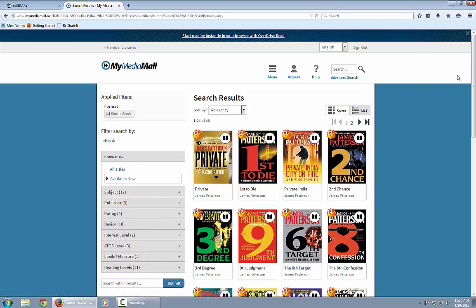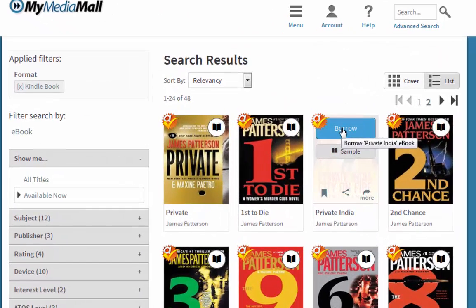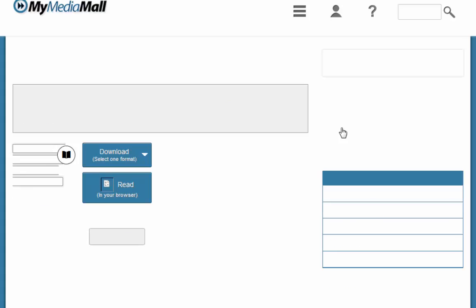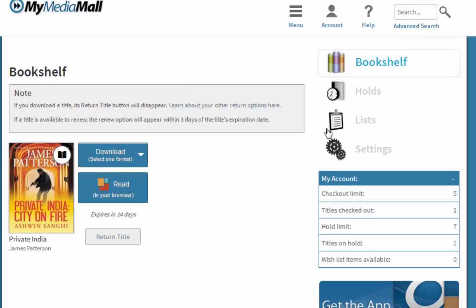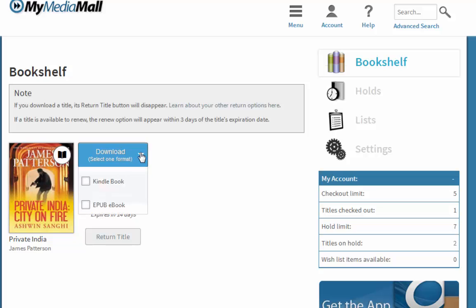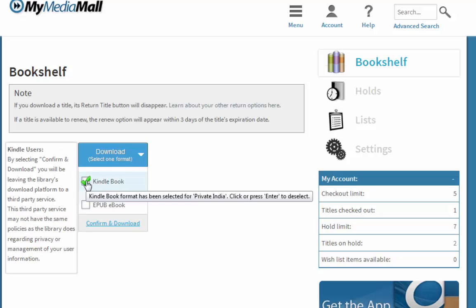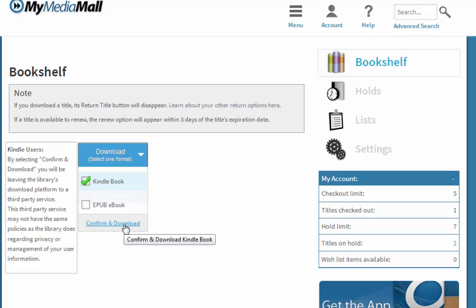Let's check out Private India — just click Borrow. Very simple. This title has now appeared in our bookshelf. There are a couple of ways we can read the book. We could choose to read it in our browser, but because we're interested in a Kindle, we're going to select Download the Kindle Book, check Kindle Book, and then click Confirm and Download.